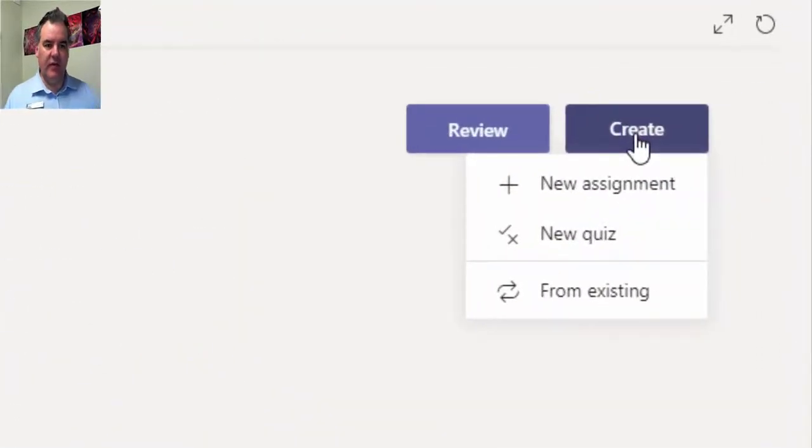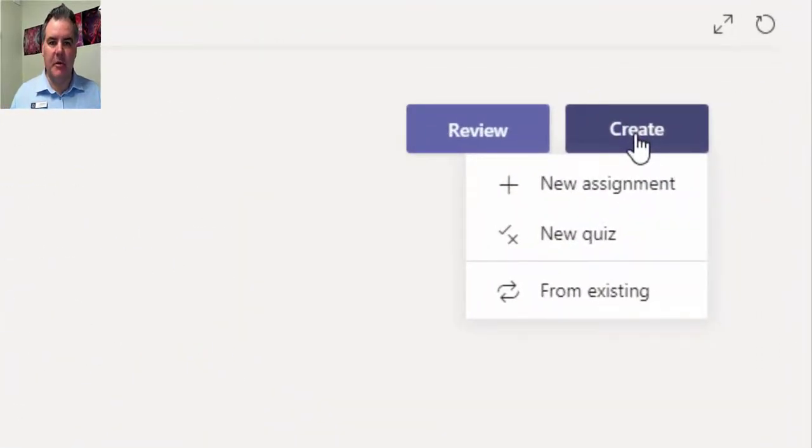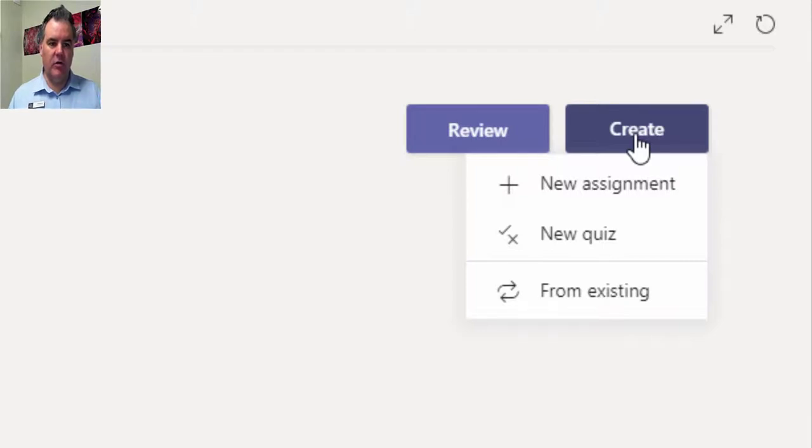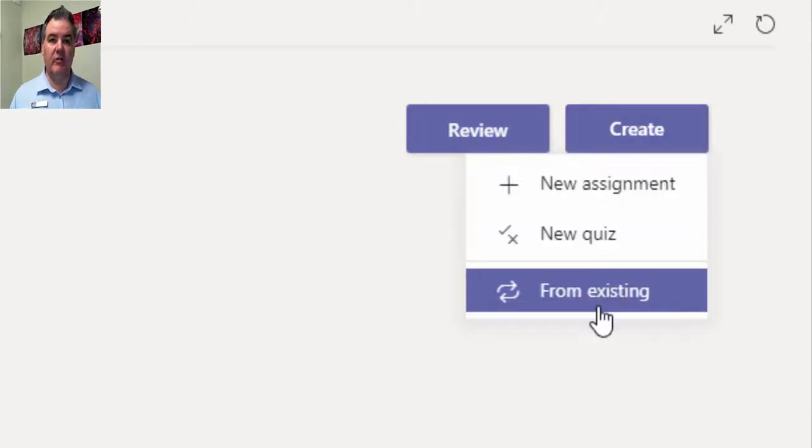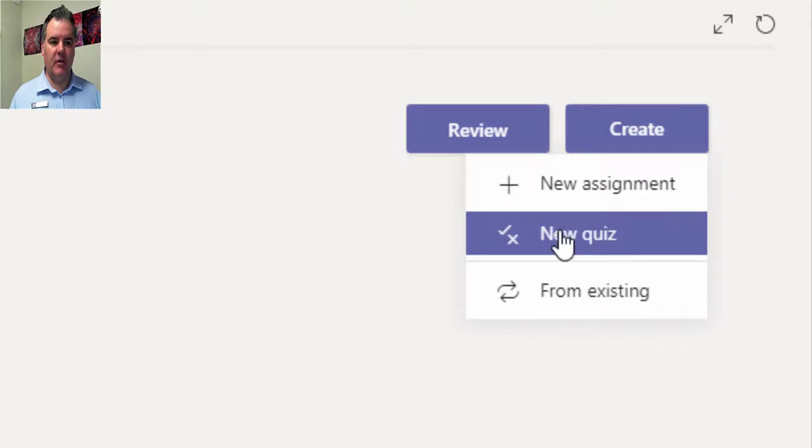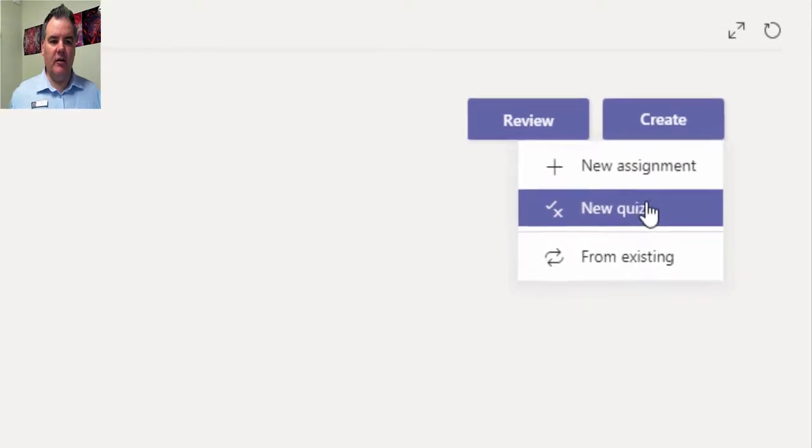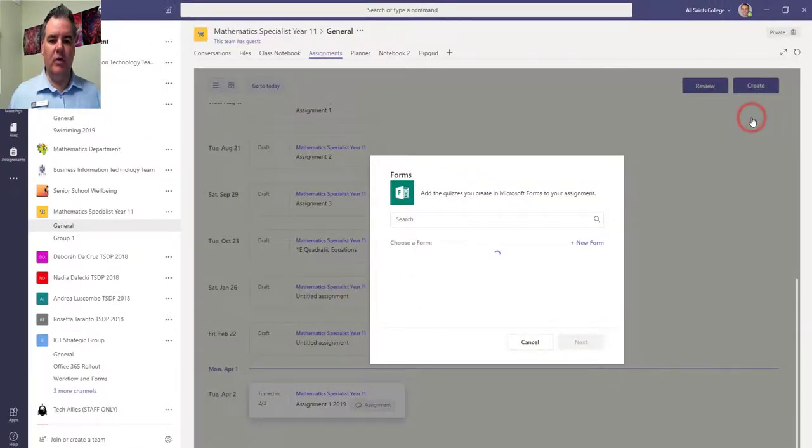Now you can see the options here. I can either start a new assignment, which is what I did last time, and this time I want to go from a new quiz. You can see I can also recycle an old assignment. So I'm going to select new quiz.